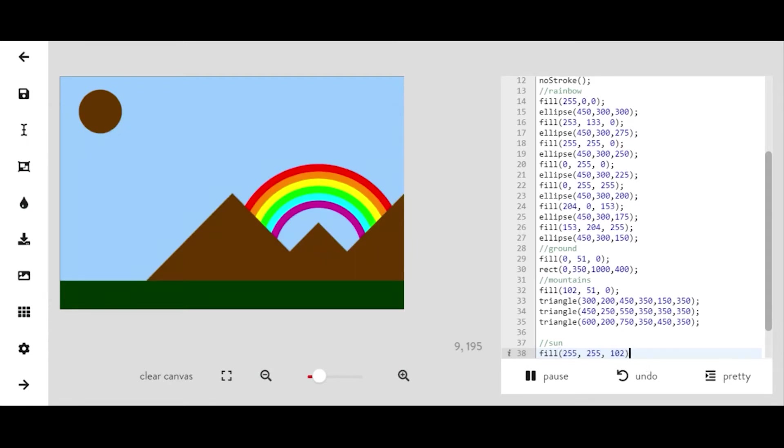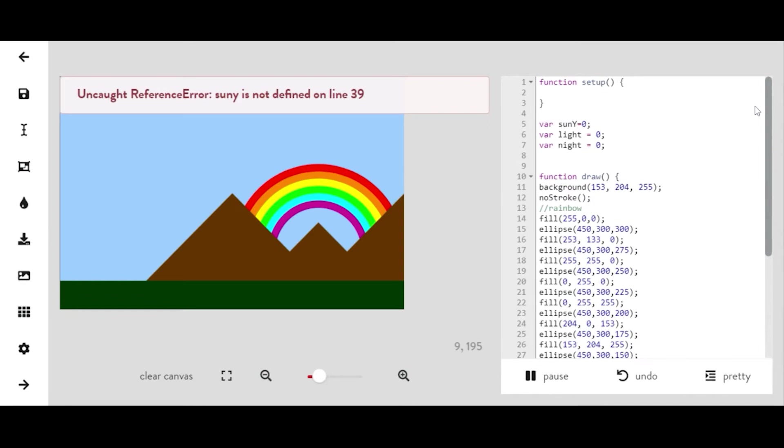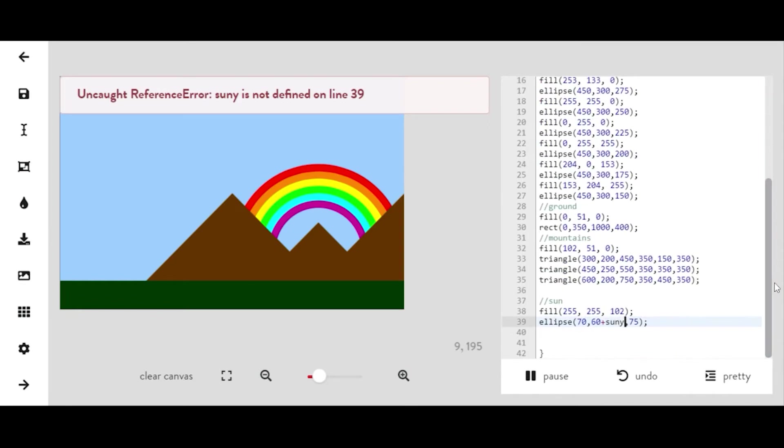All right, so the next thing that we're going to do is add sun y to our sun's y value. So right now my sun's y value is 60, so I'm going to do plus sun y and always make sure that you match up.